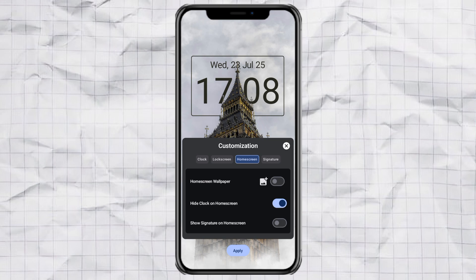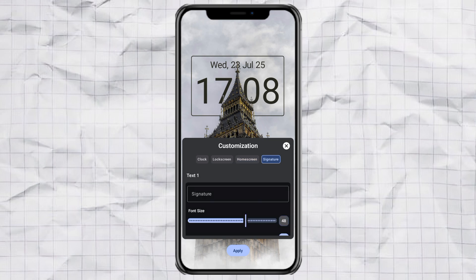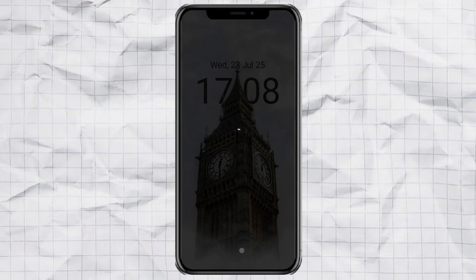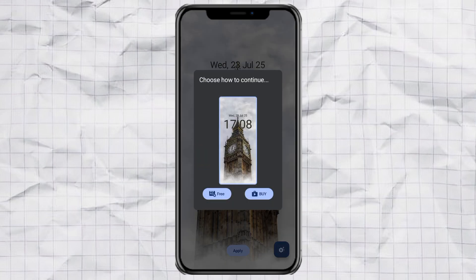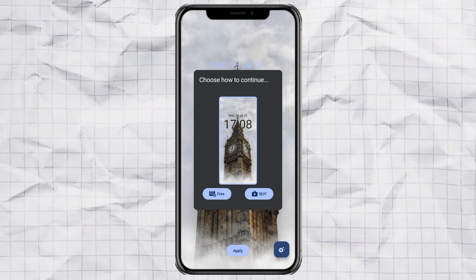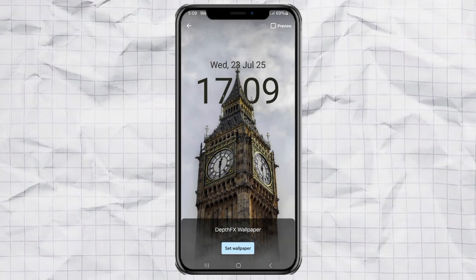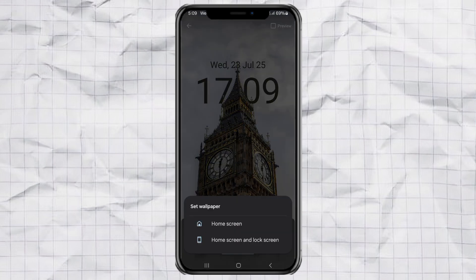If you do want the signature, type in whatever text you want — your phone, your style. All set? Now tap Apply, then choose the Free option. You'll probably get an ad, so just watch or wait a few seconds until it takes you to the next screen.